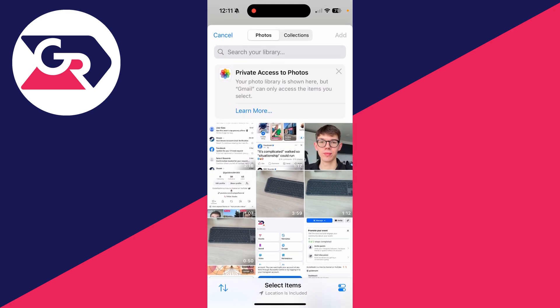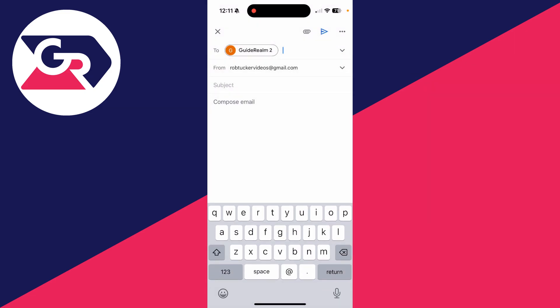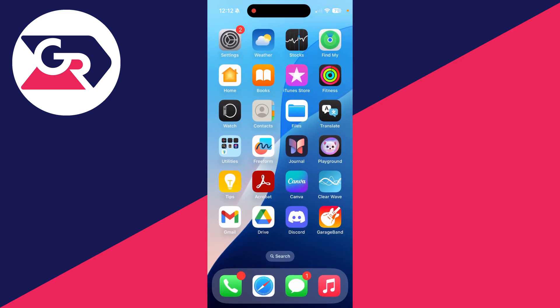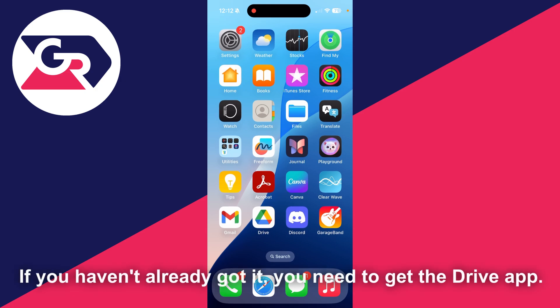Select the video you want to do this with and press add in the top right. It's saying the attachment is too large, and sometimes it may try to compress it. In this case, it's just too large, and what we need to do is come out of Gmail and come to Drive.